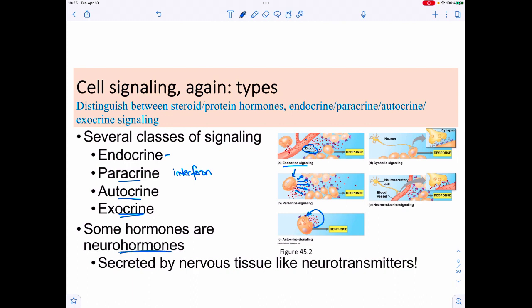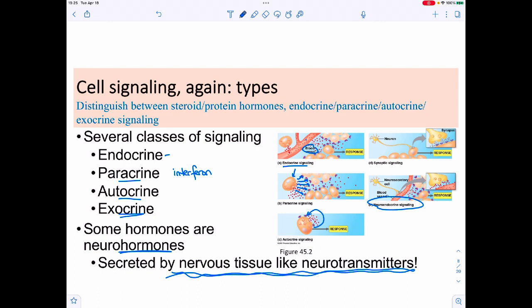Some hormones are neurohormones — released by neurons and then entering the bloodstream. They're secreted like neurotransmitters but bind to non-nervous tissue targets. Two examples are oxytocin and antidiuretic hormone, also called vasopressin.